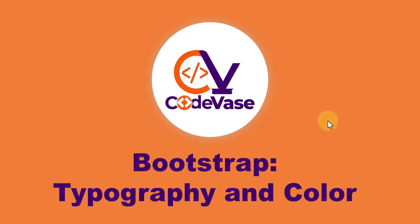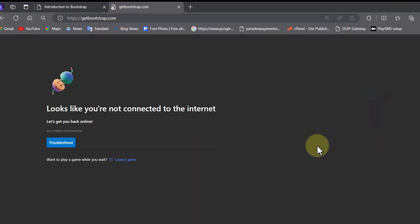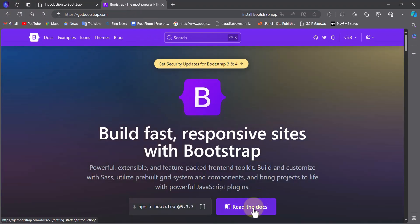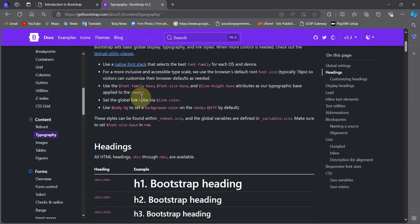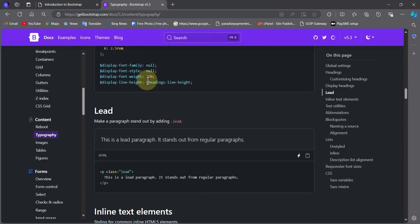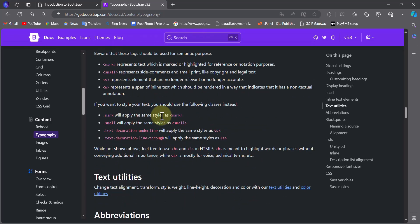Without further ado, let's start with Bootstrap typography and color — this is just the basics. Remember, you don't have to memorize all the classes. The materials are online and free at getbootstrap.com. Go to the docs and everything you need is right there: colors, text, headings, display headings, lead text, paragraph text, inline text, and text utilities.